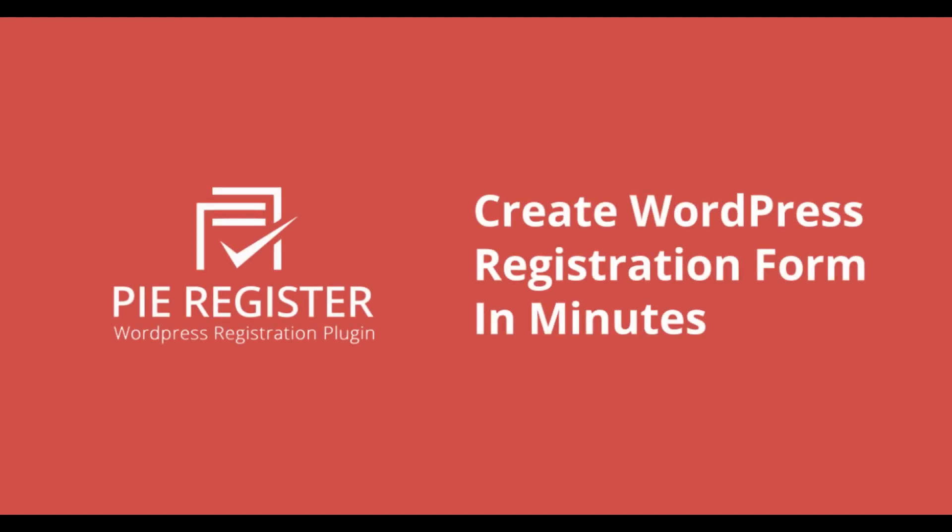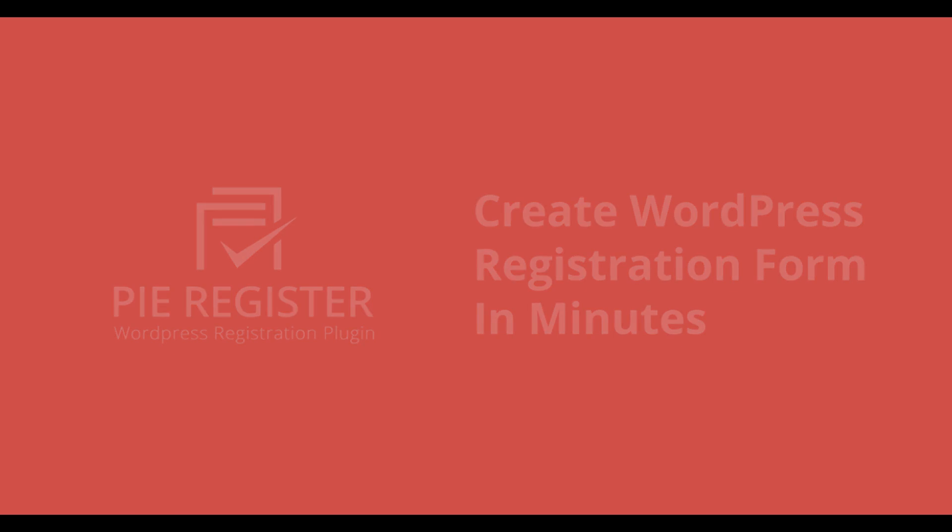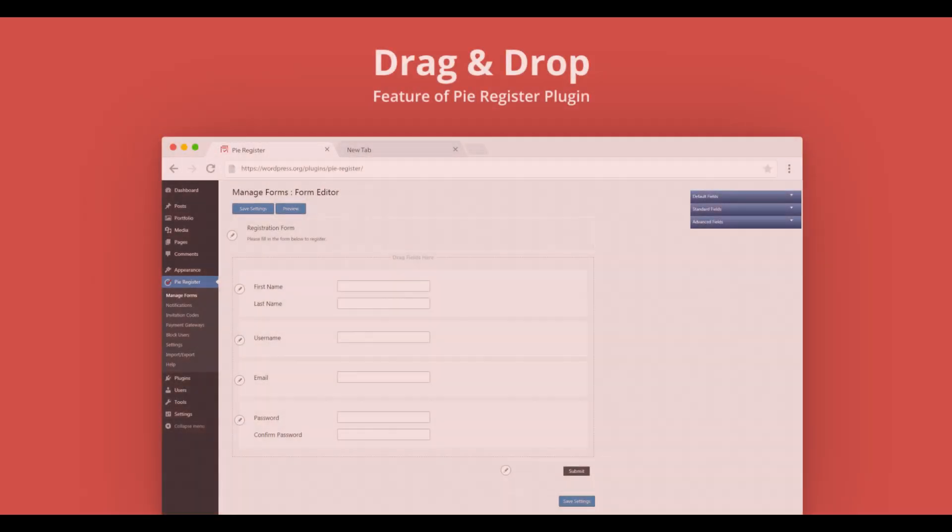In this video, we will introduce the drag-and-drop feature of PyRegister plugin. PyRegister is a registration form builder WordPress plugin. It adds different fields to the forms based on how you'd like to design them.